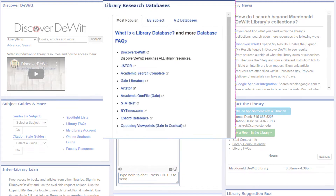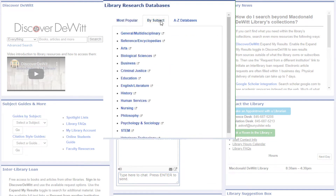A large portion of the library's resources can be accessed online from anywhere through the library's subscription databases. The Library Research Databases box provides direct links to the most popular databases. Select the By Subject tab to browse databases by subject area.